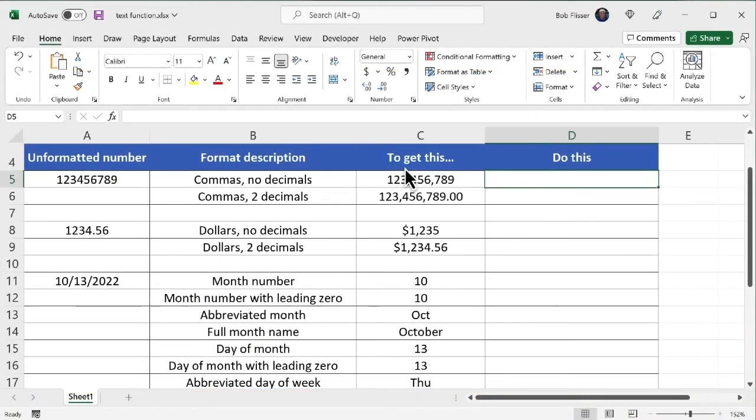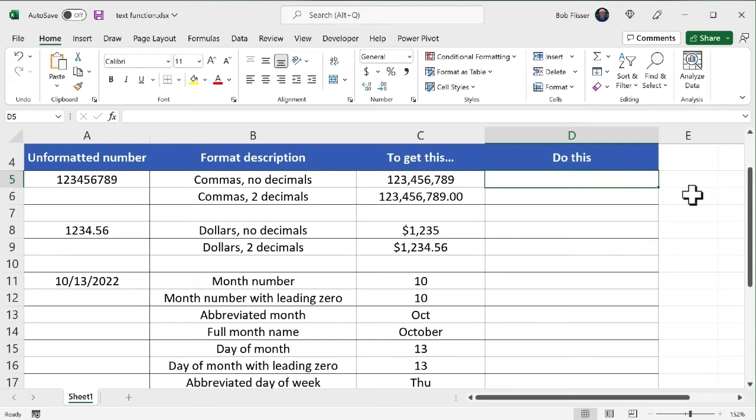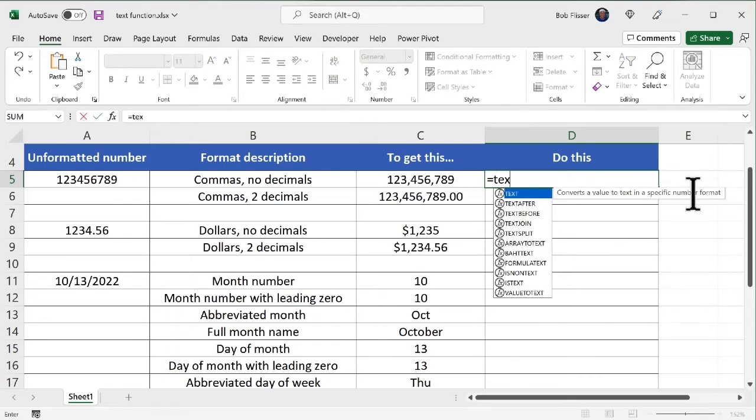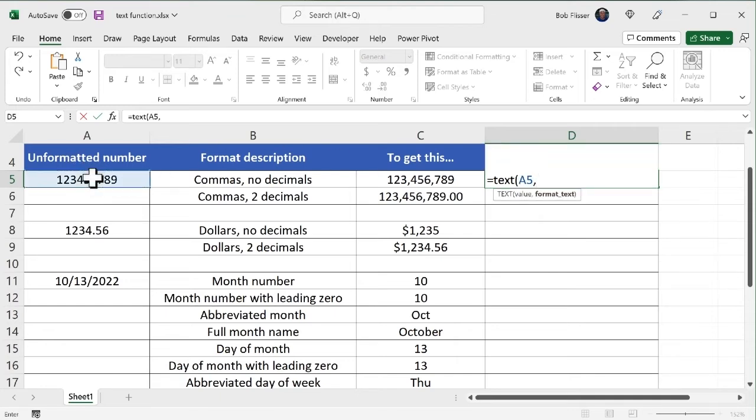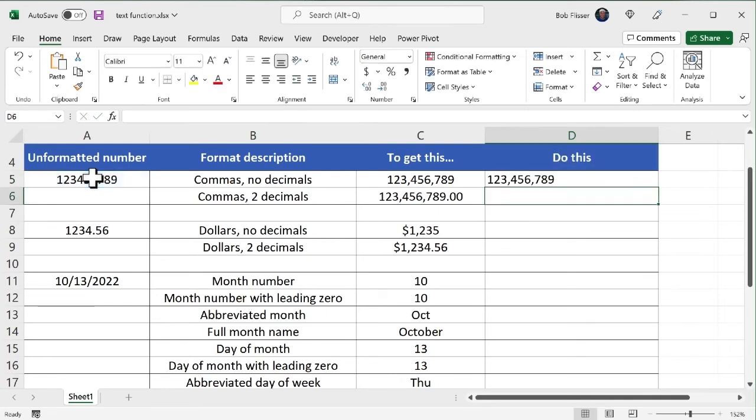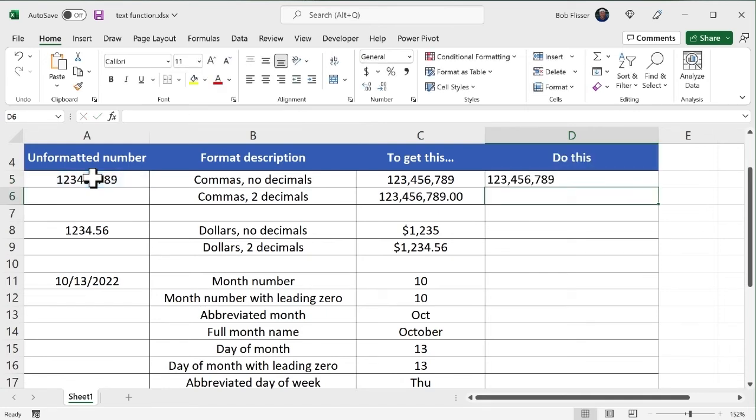So let's go do some of these. So for the first one, I want commas, no decimals, like you can see in the sample. So I'm going to say equals text. Open up the parenthesis. There's the number that I want to format, comma. So now I'm going to put in double quotes, pound sign, comma, one, two, three more pound signs, close the quote, close the parenthesis, and enter it.